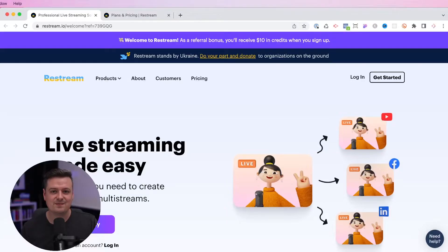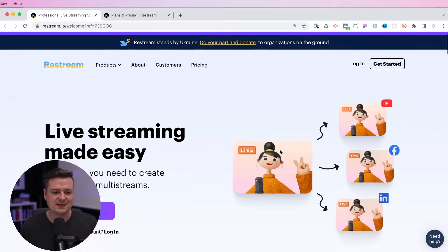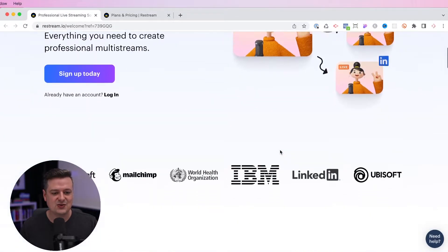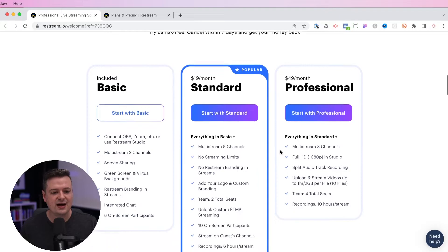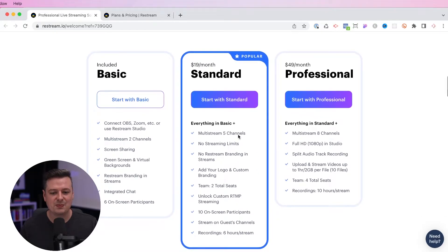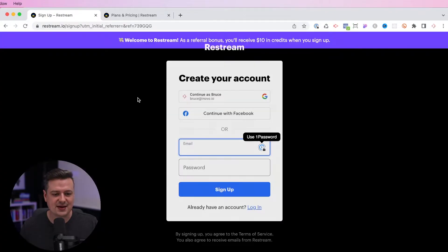When you click on the link in the description, you'll go to a page that looks like this. You'll see at the top that you'll receive $10 credit when you sign up with this link. And if you scroll all the way down, you can go ahead and pick the plan you want. I'm going to click on basic and we'll get set up.